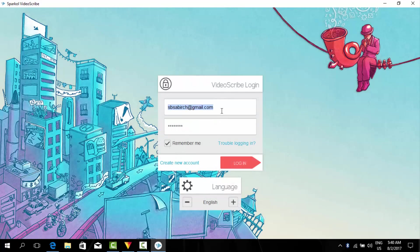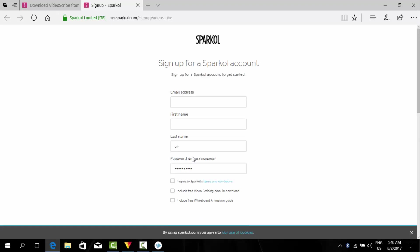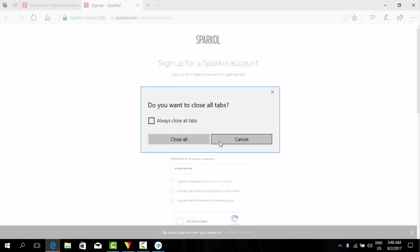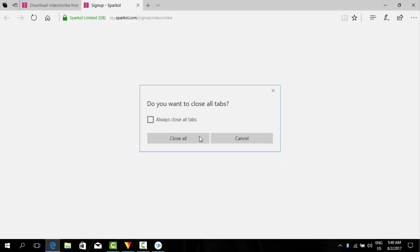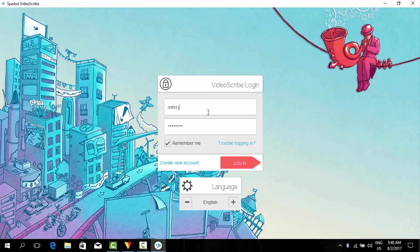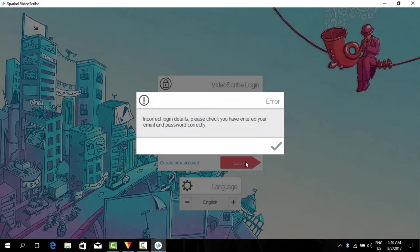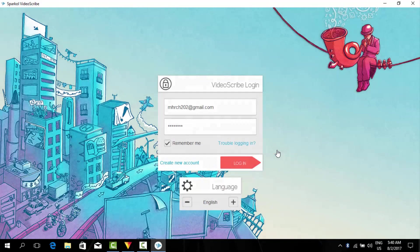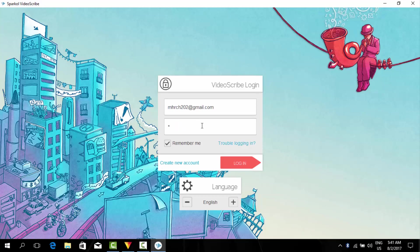Now we will create a new account of VideoScribe from here. We will use our Sparkol account we just recently made. Enter the password and login. It's saying they're wrong but I'm sure I entered them correct.